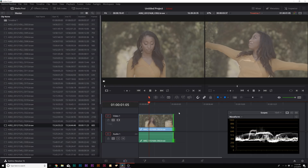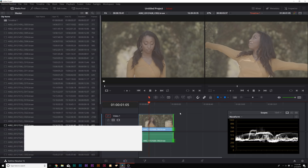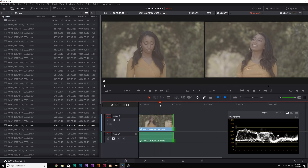Before we jump into color grading, I need to talk about the editing workflow between your editor and Resolve. I would search up a round trip workflow tutorial. This way you'll know how to bring in your entire edit from Adobe Premiere, Final Cut Pro, or any editor over to Resolve so you can color grade it. DaVinci is really used for color grading, even though now it's also a great editing program.